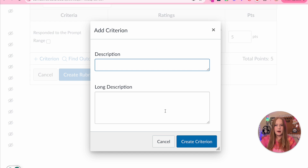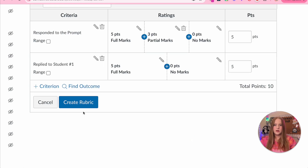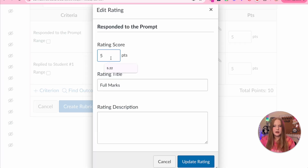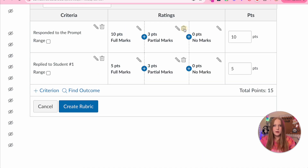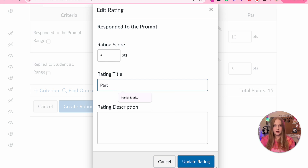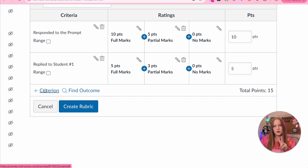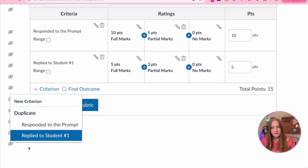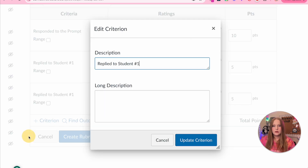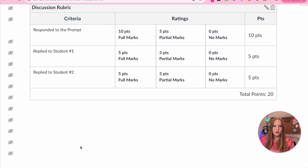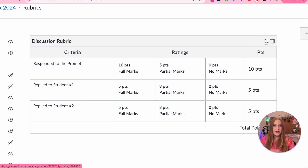Now we'll add a new criteria. This one is going to be 'replied to student number one' — they have to respond to a student, so they'll get five marks for that and partial marks otherwise. I'm editing the point values and then adding another criteria because they have to respond to two students. Instead of rewriting everything, I'm going to duplicate 'responded to student number one' and change it to student number two. Now my rubric is done and I'll click create rubric. I can delete it or edit it at any time.